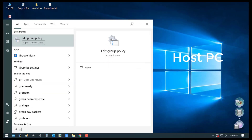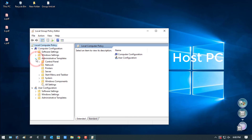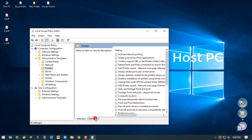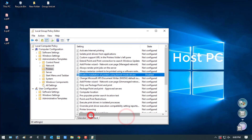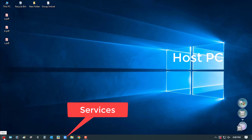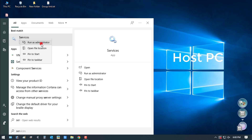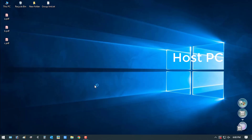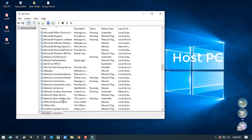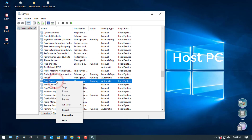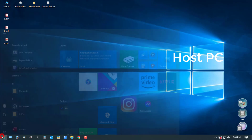Search 'Group Policy' in the search box and click on 'Edit Group Policy'. Click on Administrative Templates, then click Printers. Click on 'Disallow installation of printers using kernel-mode drivers' and double-click it. Click on Disabled and select OK. Search 'Services', click on Services, scroll down to find Print Spooler, right-click on Print Spooler and click Restart. Now restart your PC.